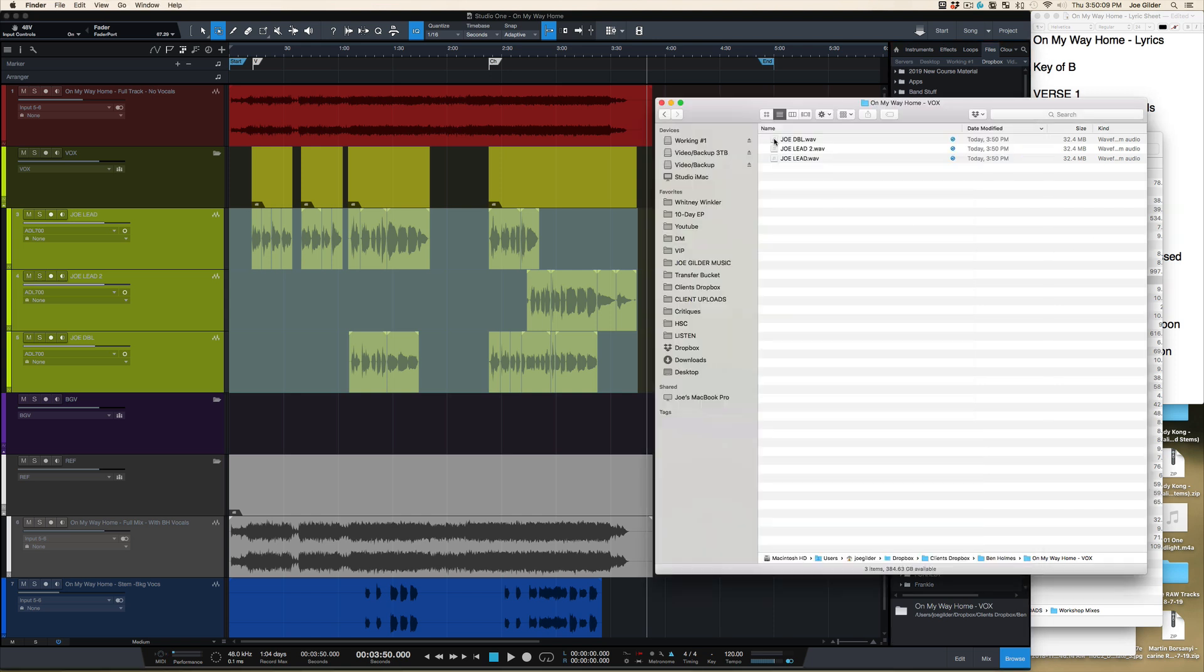If we come over here, look, the files are there. Life is good. Super quick. Love it. Hope that was helpful. See ya.